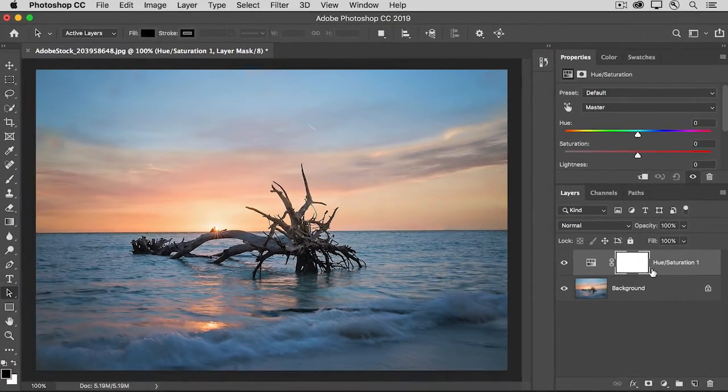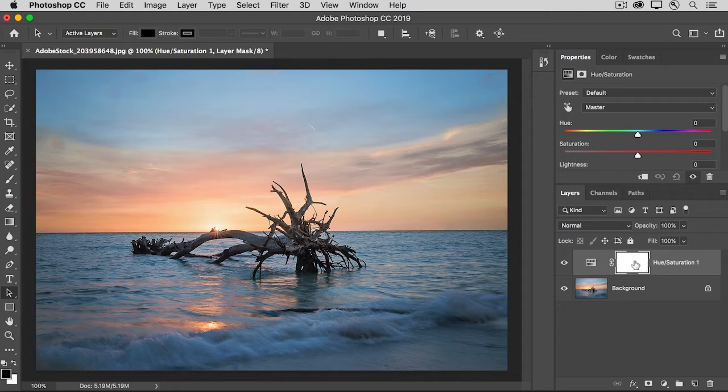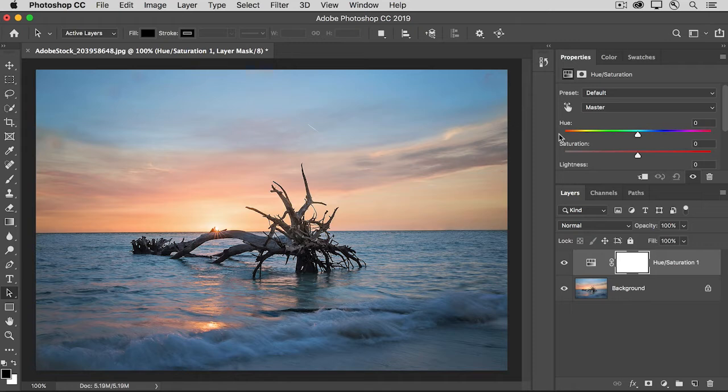With this adjustment layer selected, in the Properties panel, you can see the controls for this adjustment layer. And by the way, your Properties panel may not be located here. It might pop out on top of your photo.